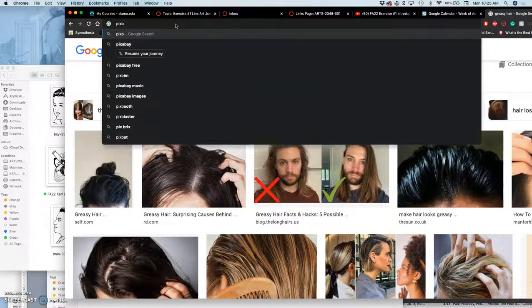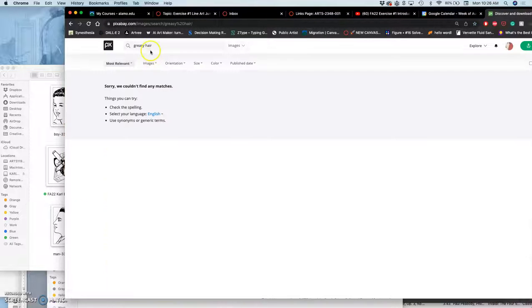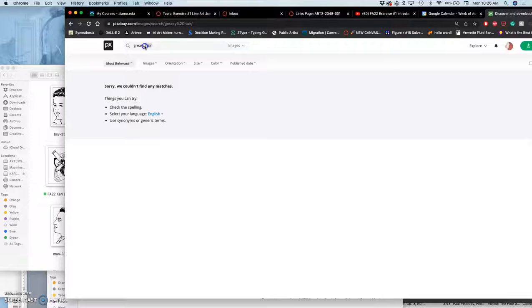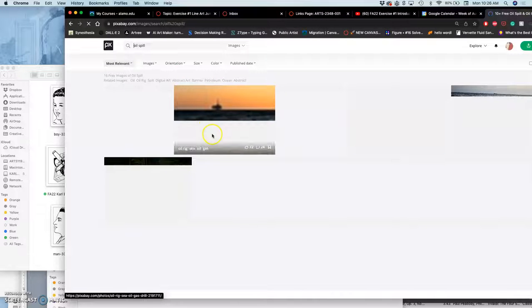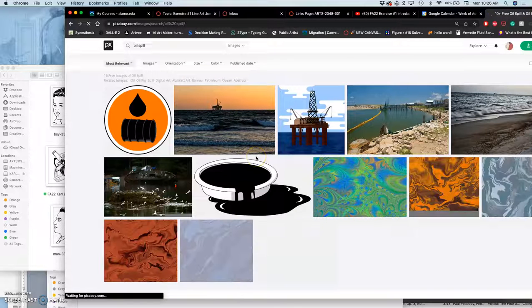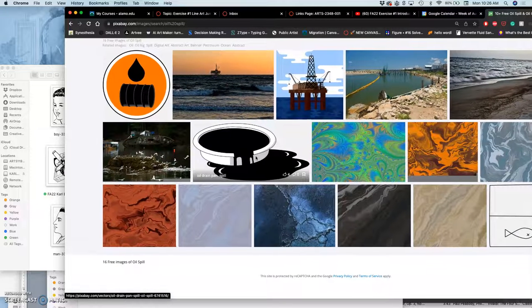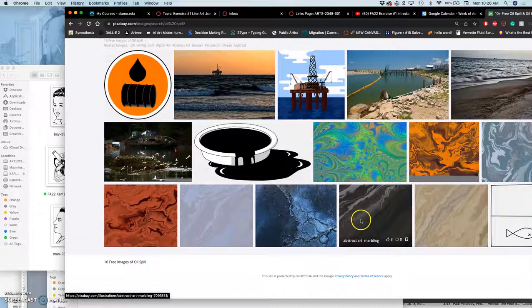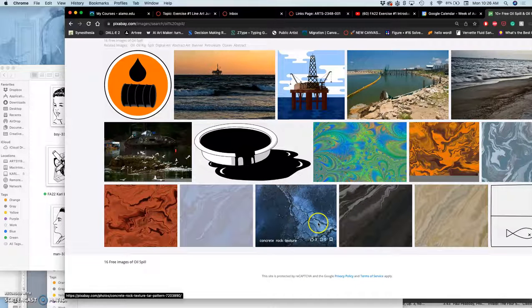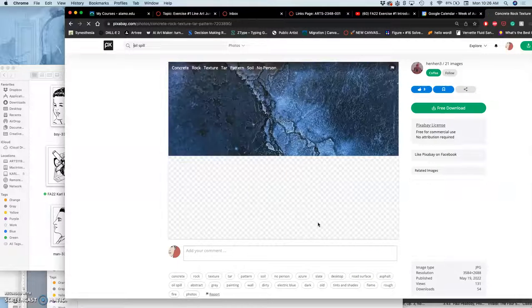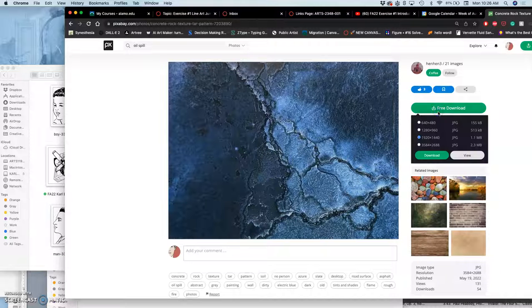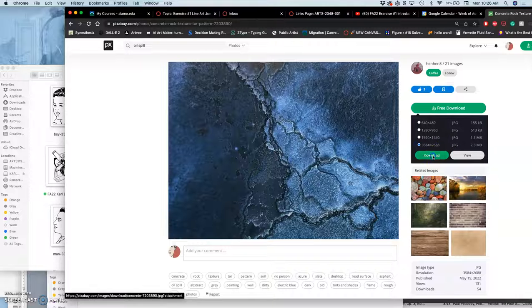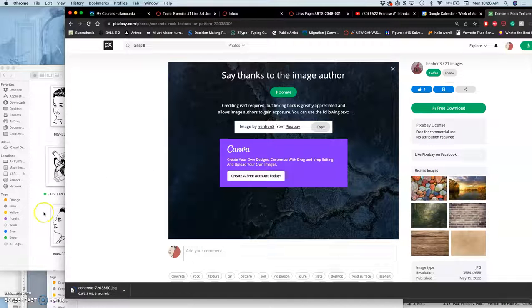So instead, let's go to Pixabay. Let's just look up grease or oil spill. Remember, everything here is going to be large. And you'll get some surprising results. Like this. And for expediency's sake, I'm going to say, that's exactly what I was looking for. Free download. I want the largest pixel resolution possible. Goes to my downloads folder. I'll move that into my exercise 1 folder.